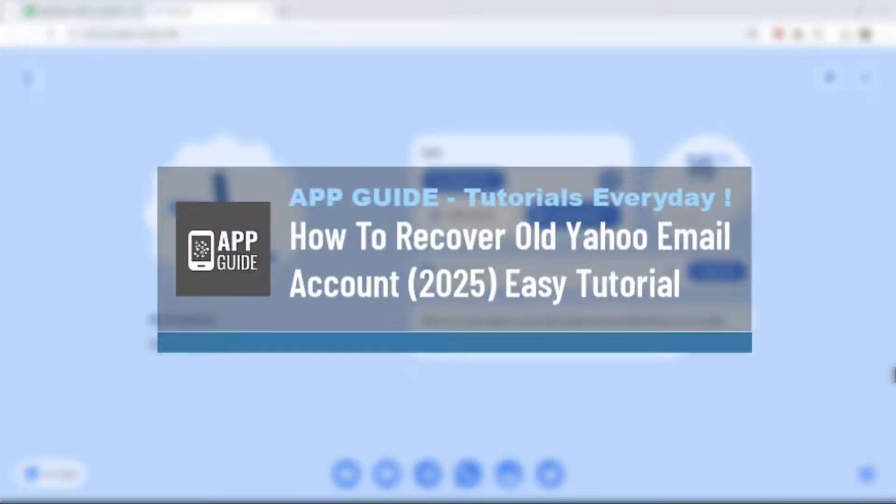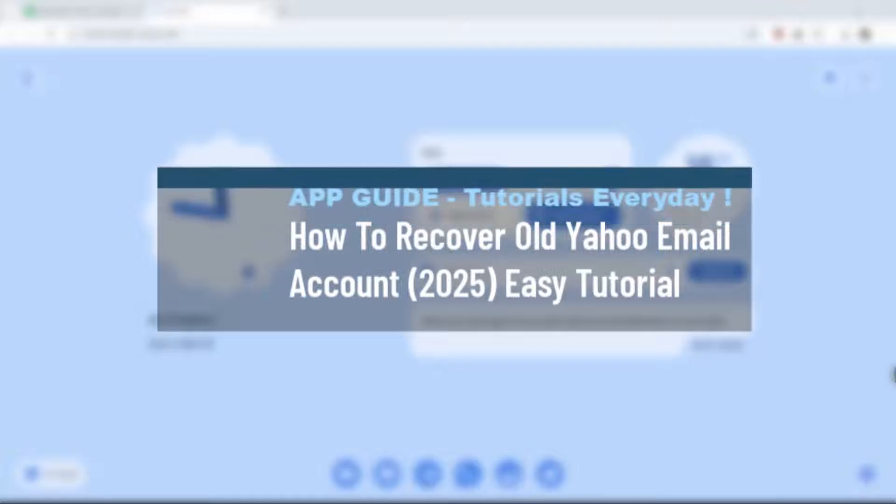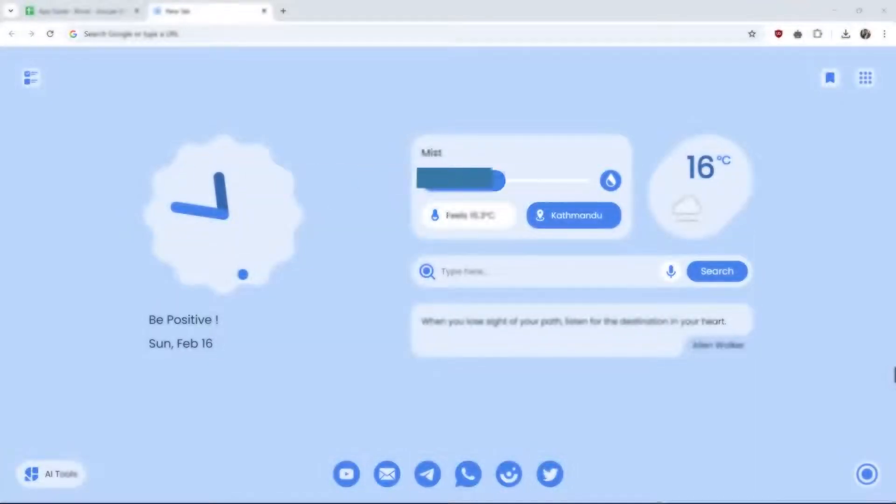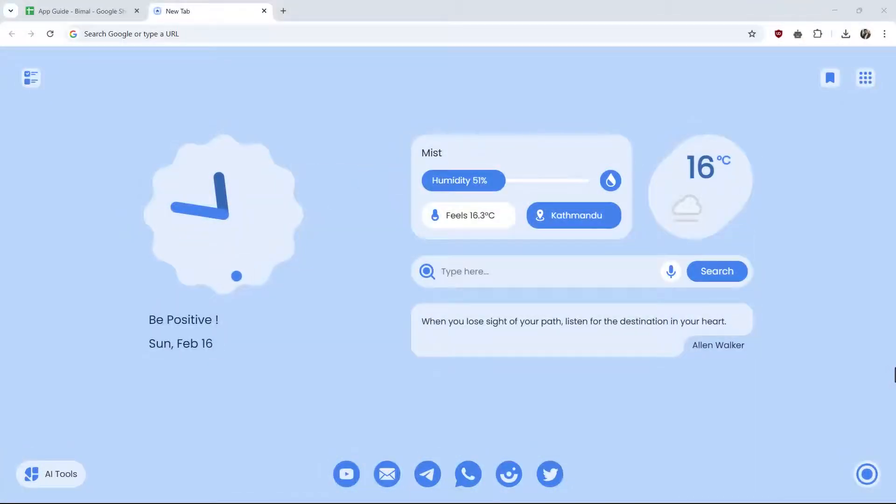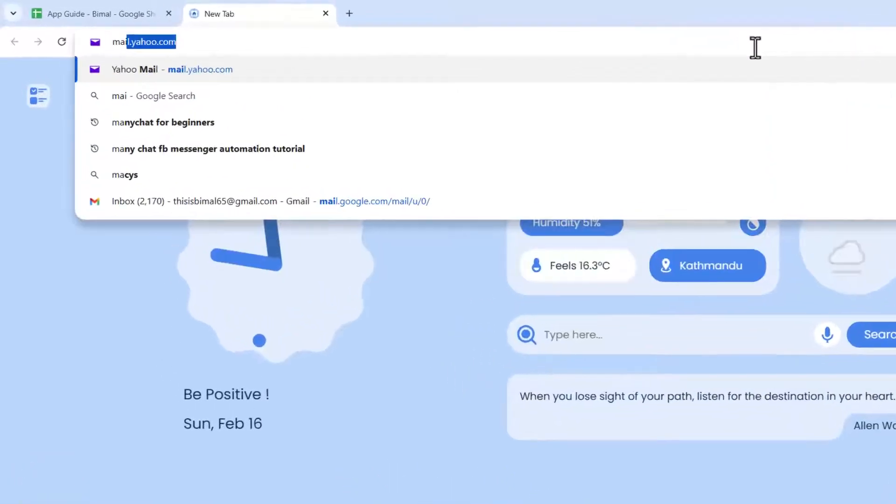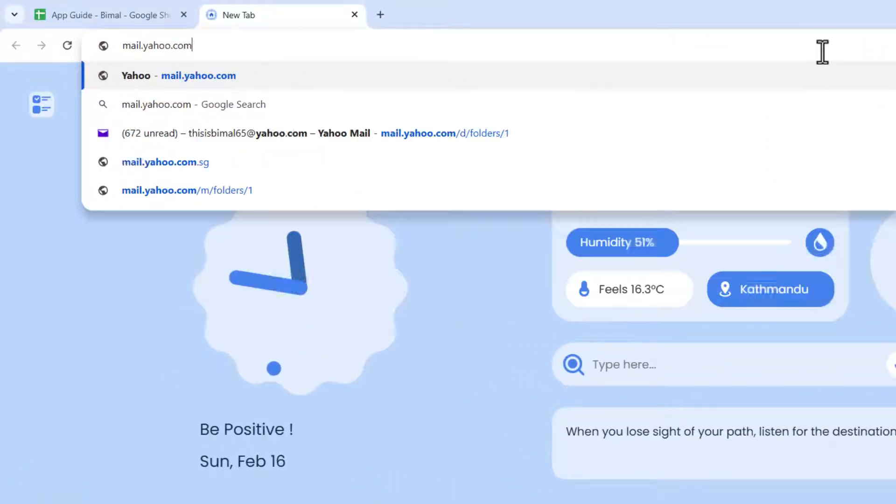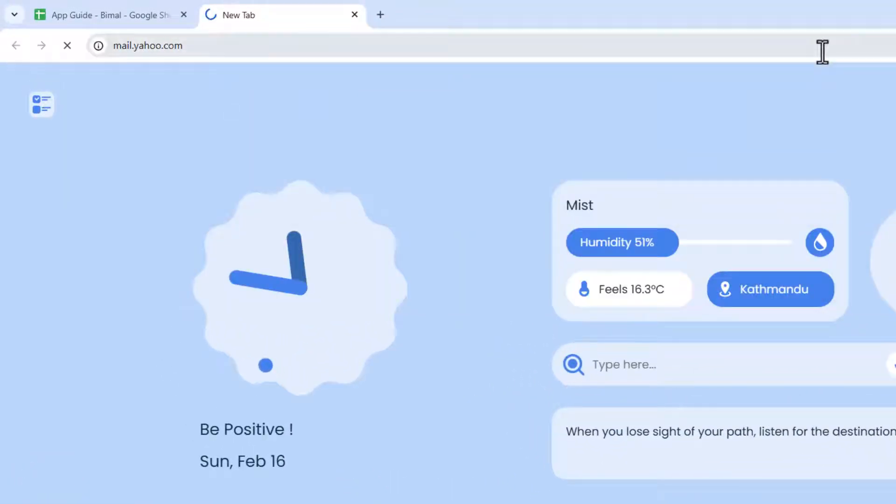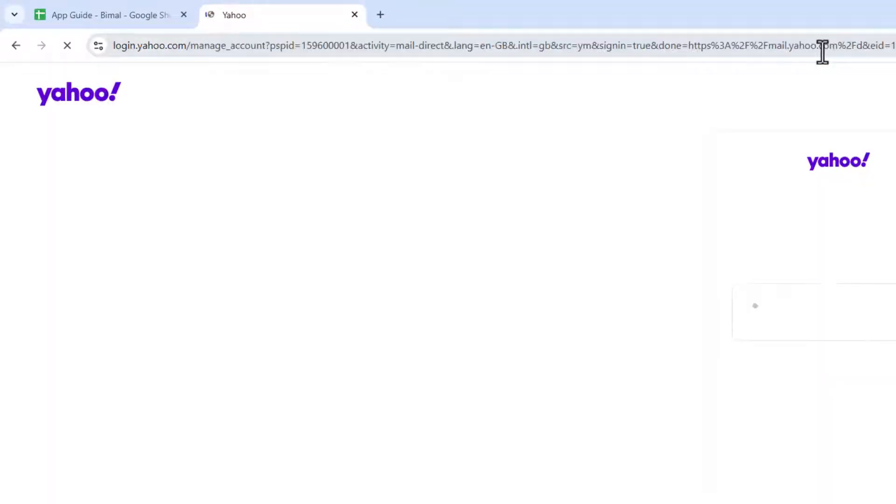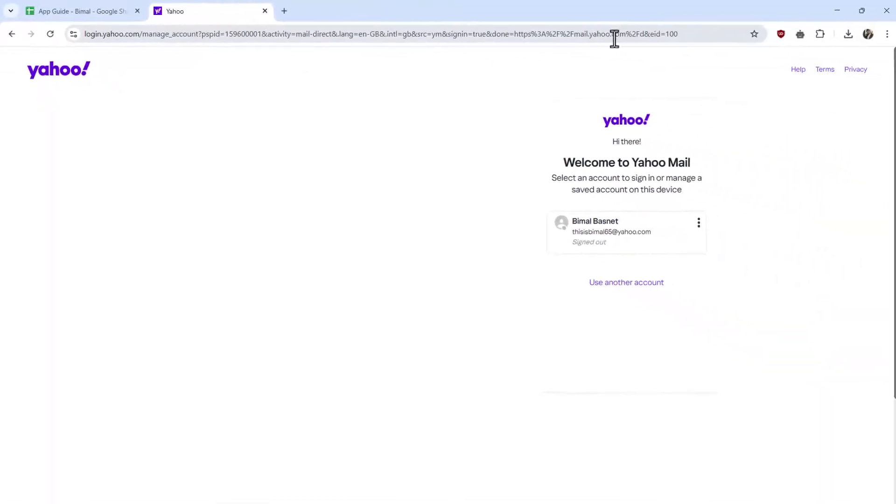How to recover old Yahoo email account. If you wish to recover your old Yahoo email account, it is actually quite simple to do so. First, open your browser and go to mail.yahoo.com. Once you're here, it will ask you to log in to one of your accounts if you have saved the details.